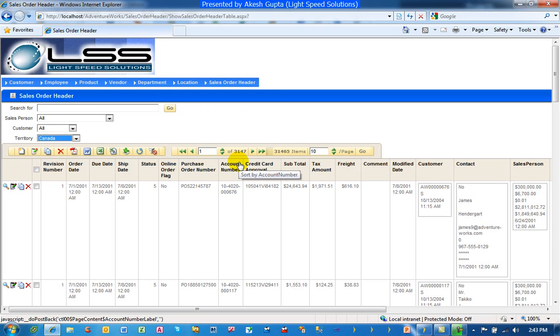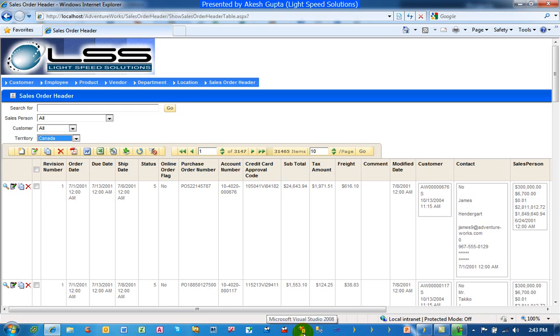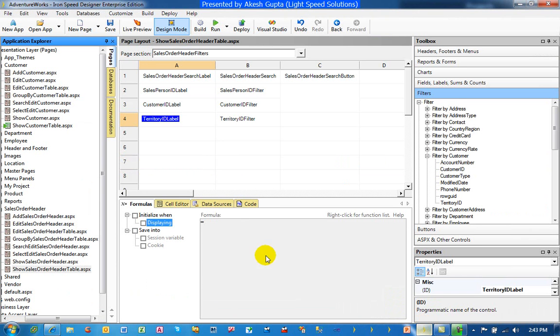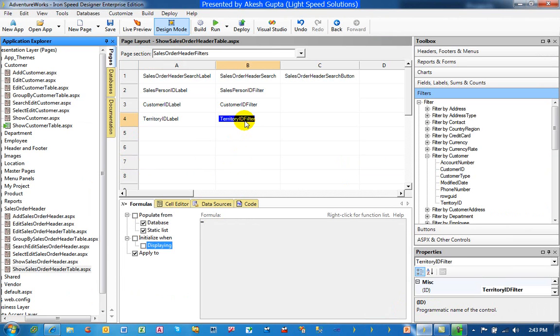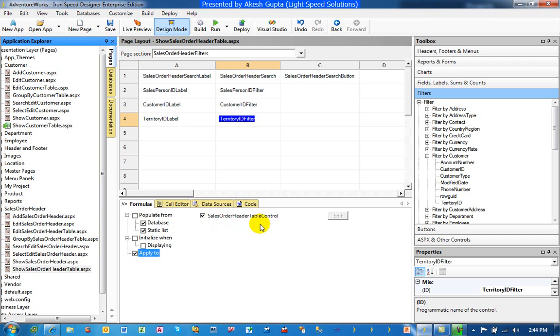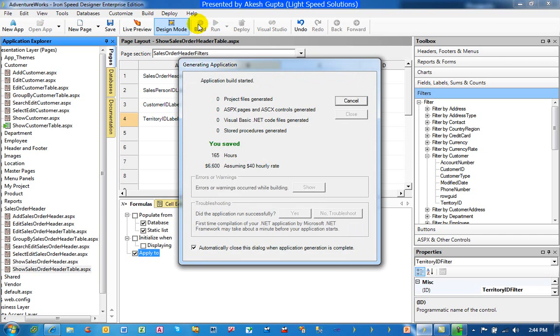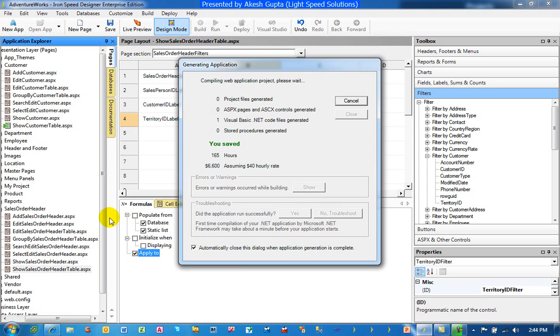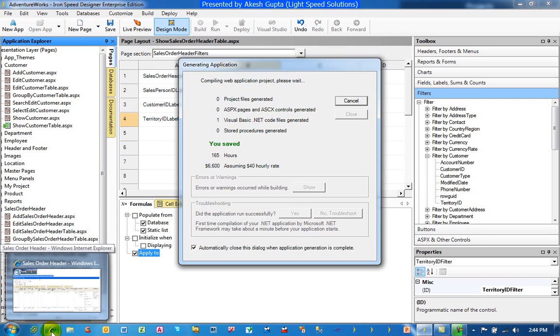So to make this work, what we need to do is somehow connect, somehow marry this dropdown filter to the table control. So in order to do that, we have to go to the territory ID filter, click on Apply To in the formula tab. And as you can see, there's a sales order header table control sitting there waiting for us. So what it really means is when you filter by this particular field, go ahead and filter the data of a sales order table control. Let's build it and we will check our results as soon as this finishes.